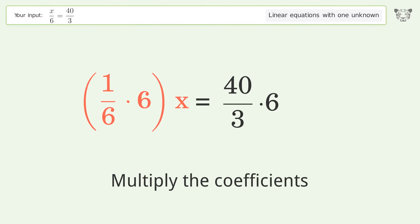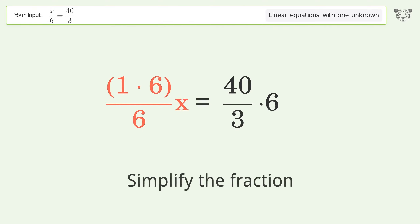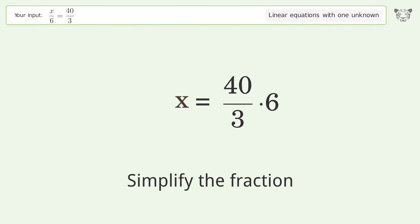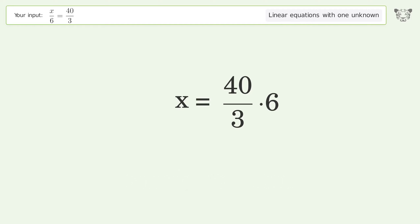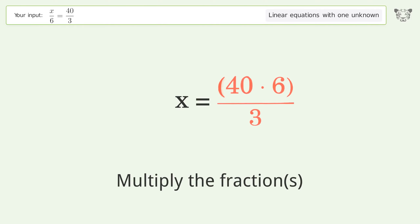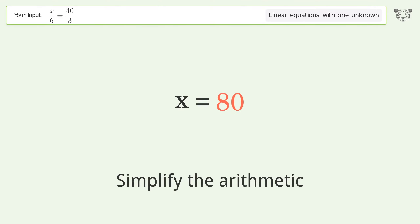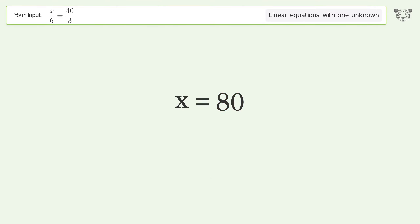Simplify the fraction and multiply the fractions. Simplify the arithmetic, and so the final result is x equals 80.